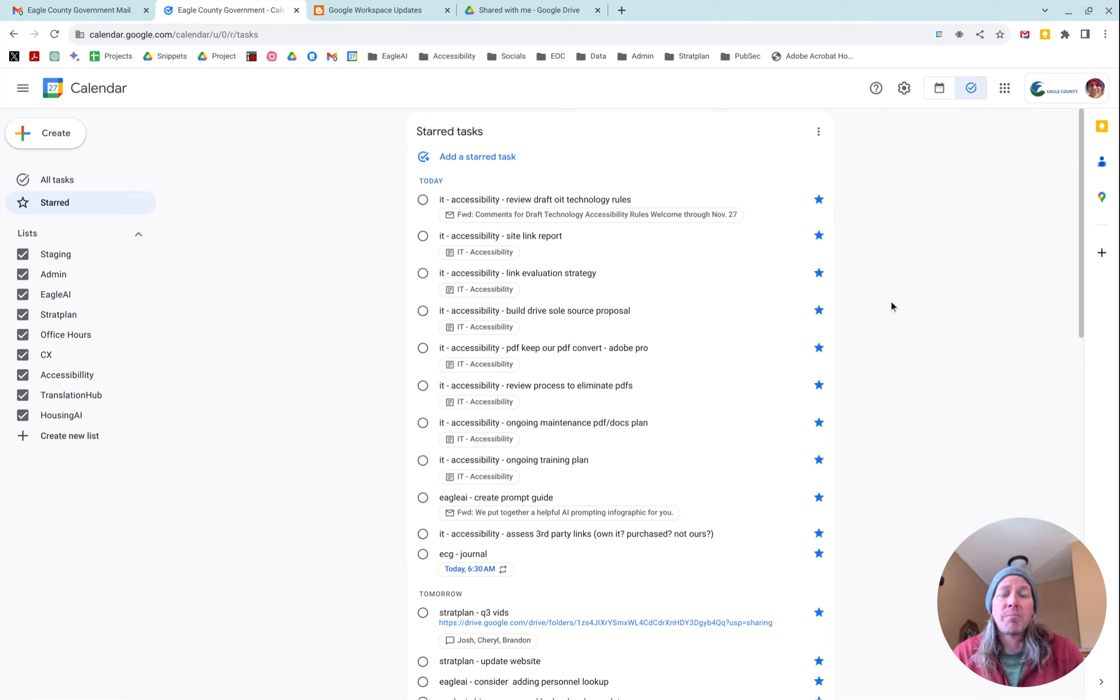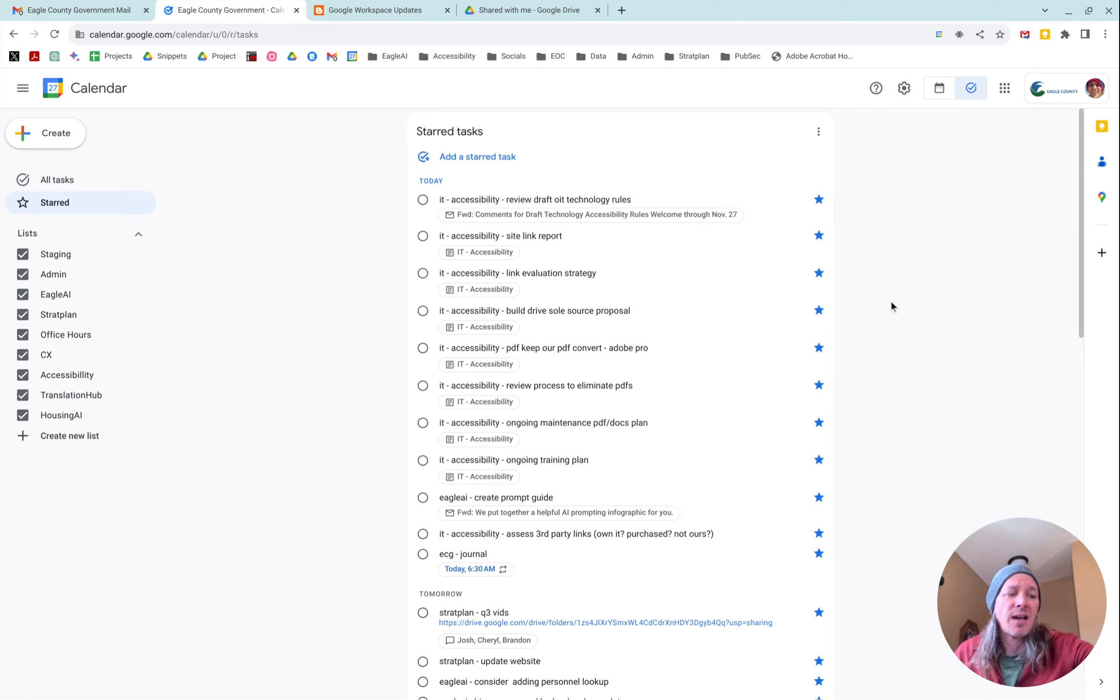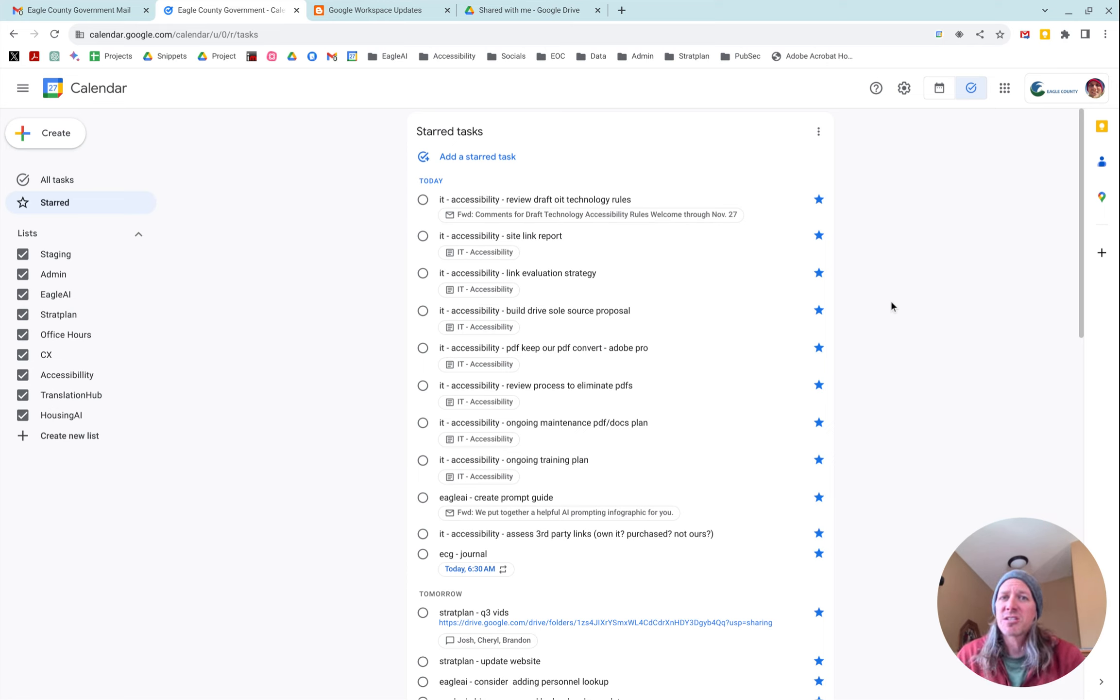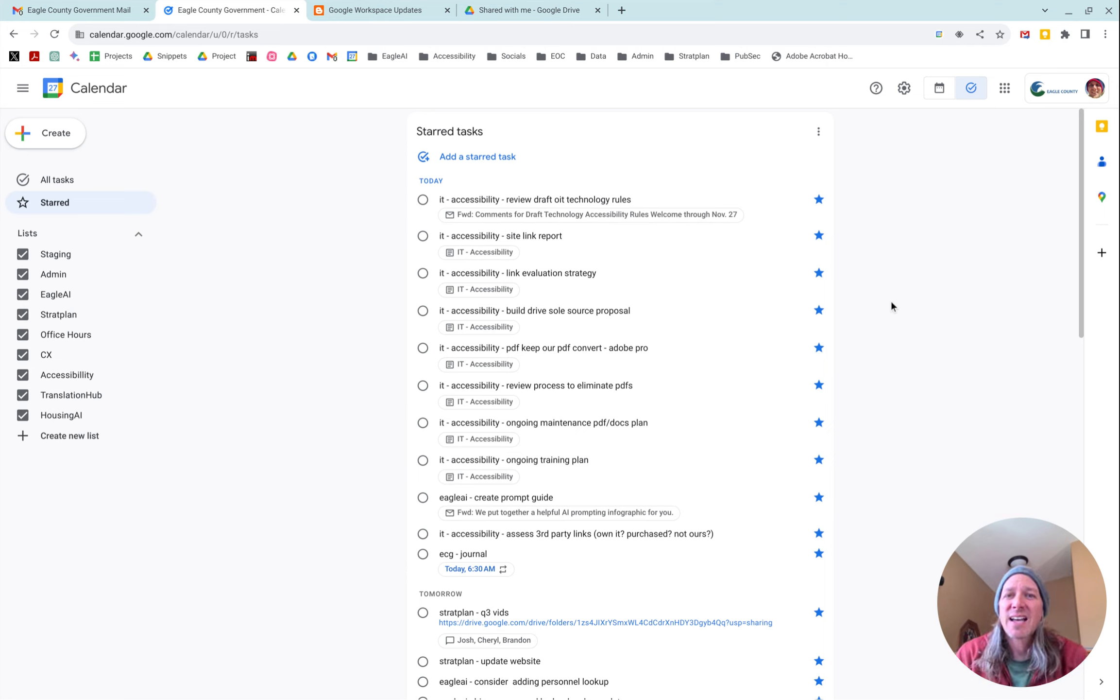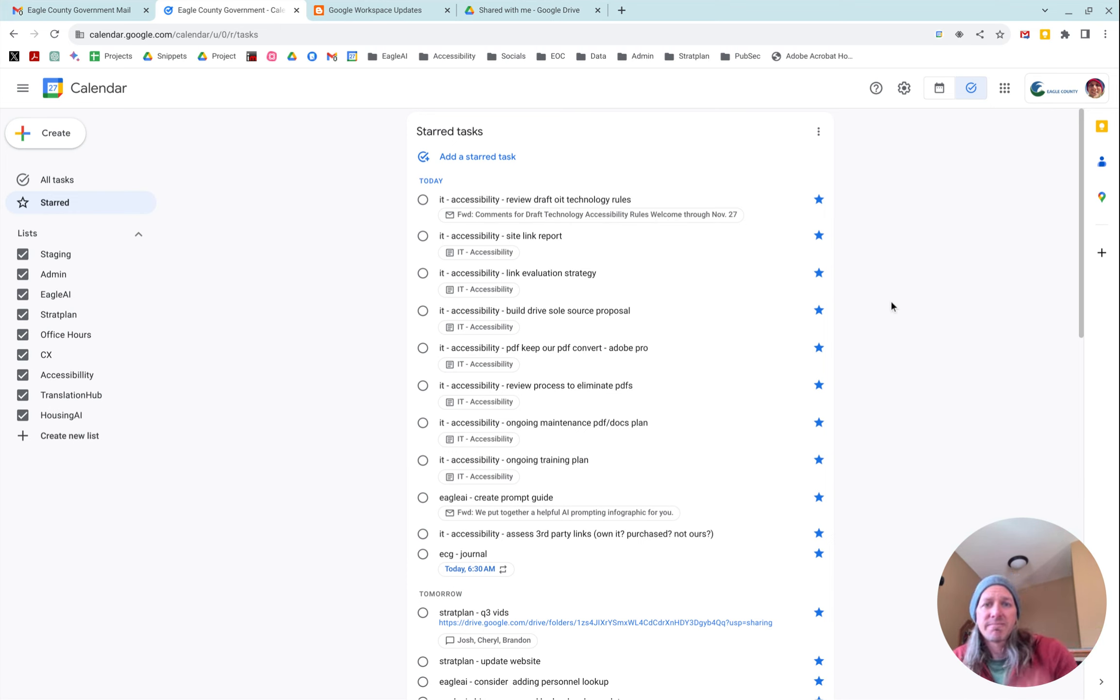But yeah, between the starred view and being able to have just a full page landing for tasks, I think this is a huge step up. So yeah, hope that helps.